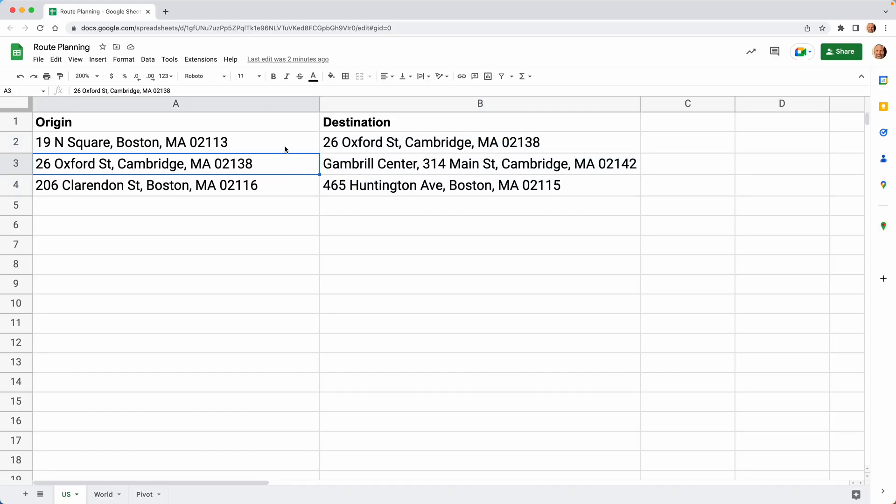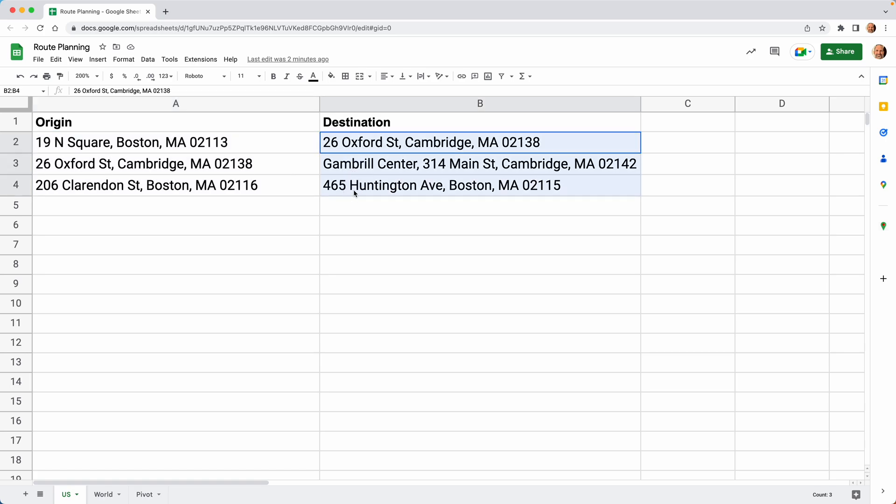All right. So let's say you have locations in your Google sheet. We have some origins here and some destinations, and we want to work with the distance between them.